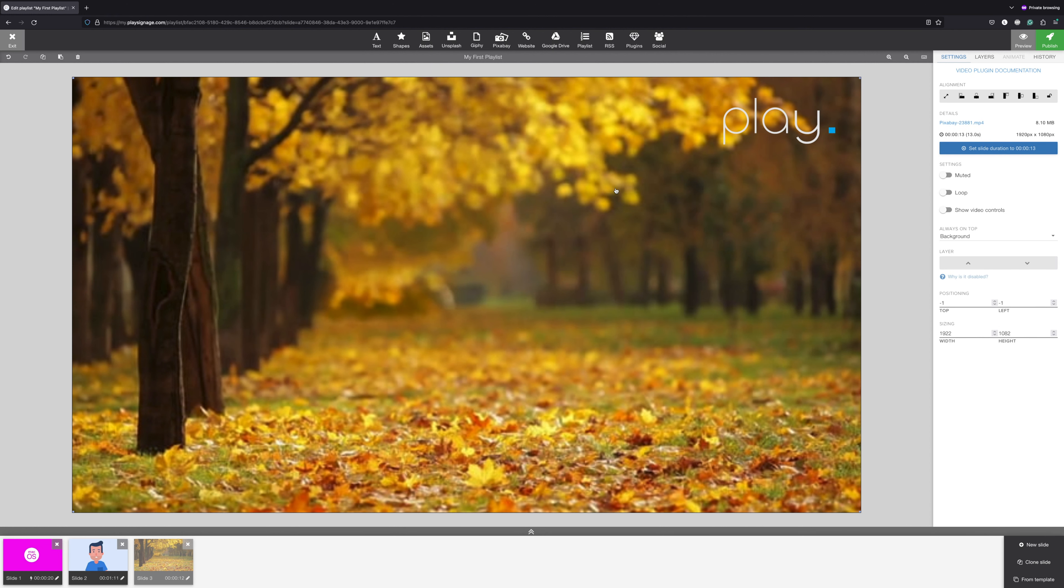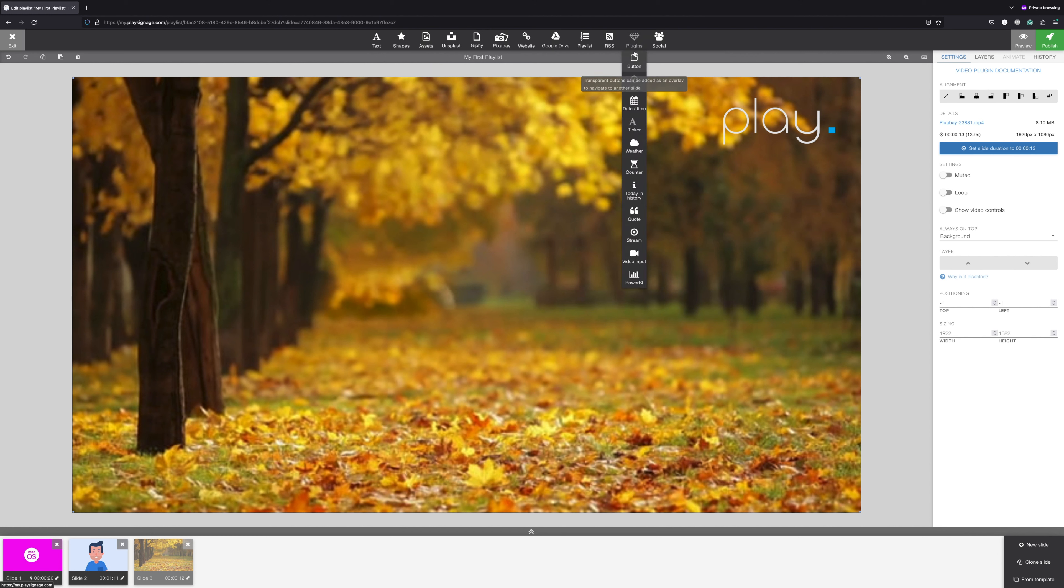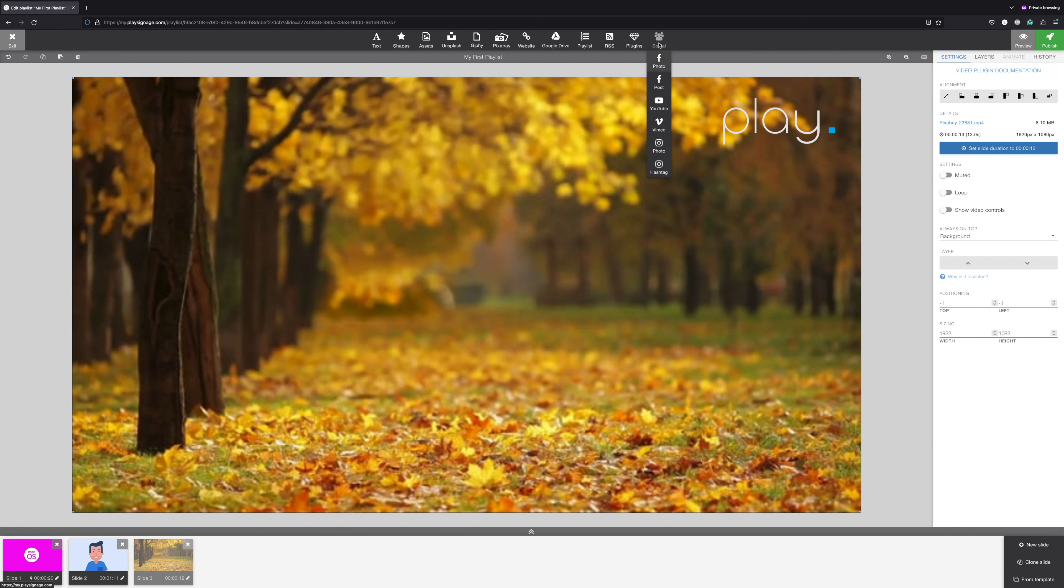We've looked at text, shapes, images, video, and royalty-free content, but there is a lot more you can add to your content: Websites, Google Drive, Playlists and Playlist, RSS plugins, Touch, Clock, Time and Date, Ticker, Weather, Countdown, Today in History, Quote of the Day, Stream, Video Input, Power BI. In social plugins, you'll find Facebook Photo, Facebook Post, YouTube, Vimeo, Instagram Photo, and Instagram Hashtag.